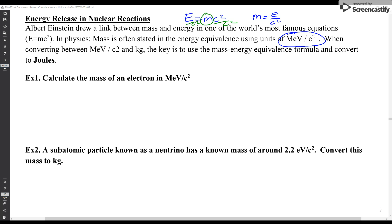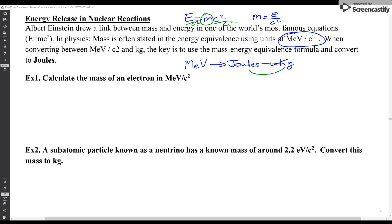The main way we have to work with these is to go from mega electron volts through to joules, through to kilograms if we want to do a conversion that way. If we want to go the other way — from kilograms to mega electron volts per c squared — we just go the other way. The key is to remember that if we can convert the energy value to joules, that's going to help us tremendously.